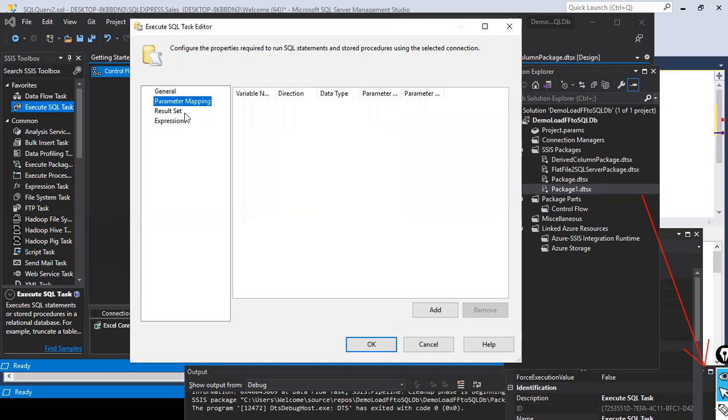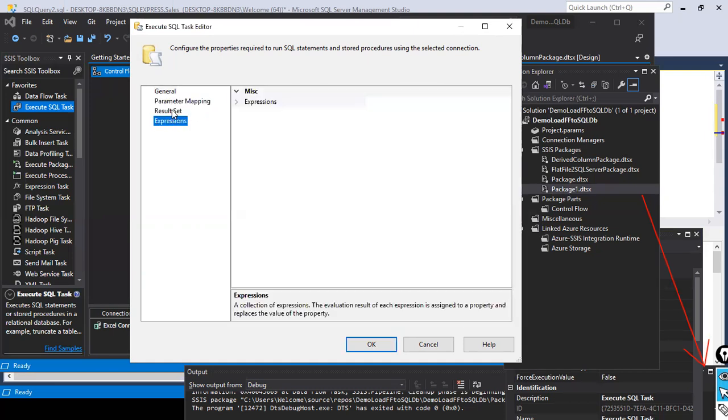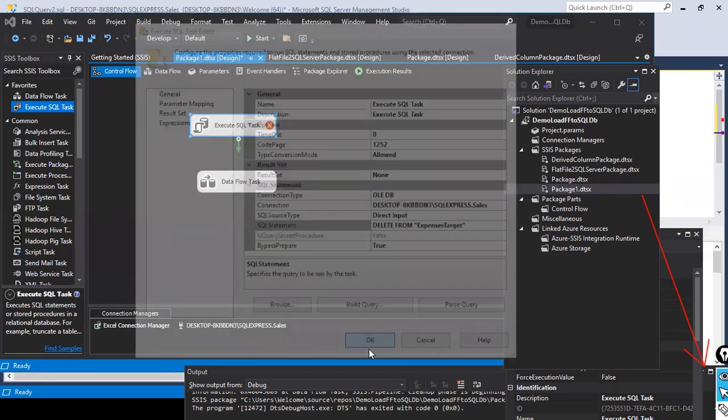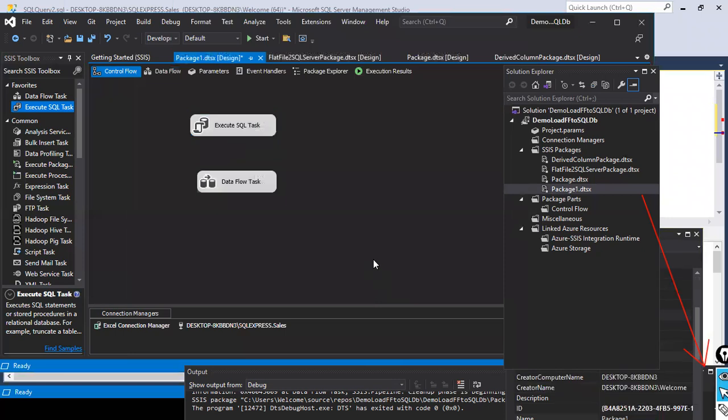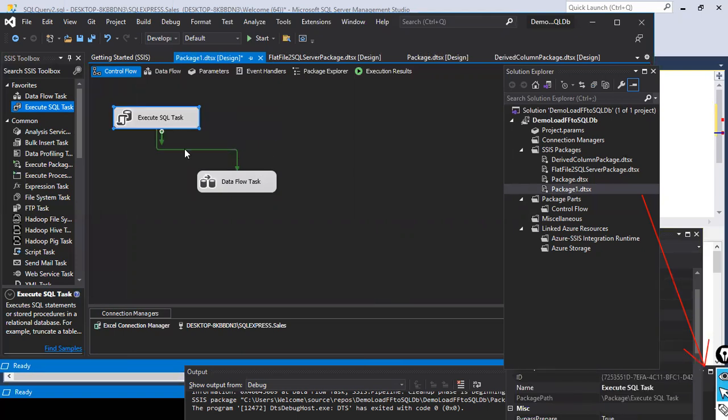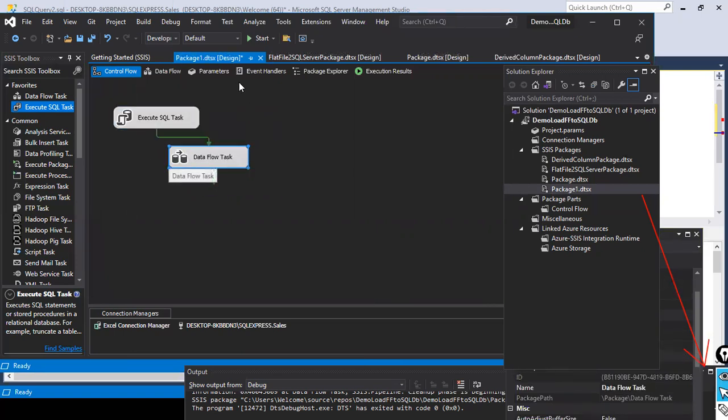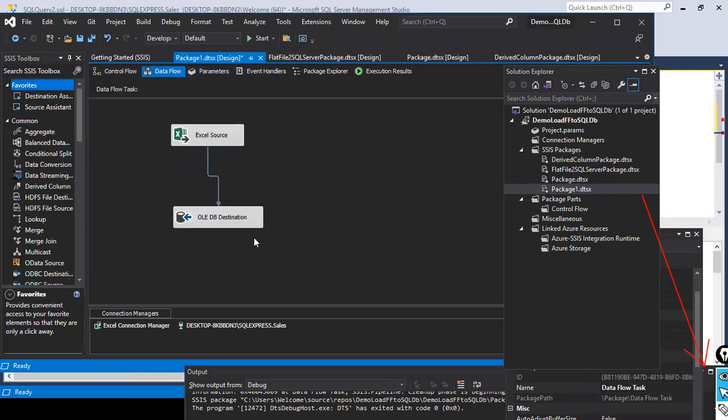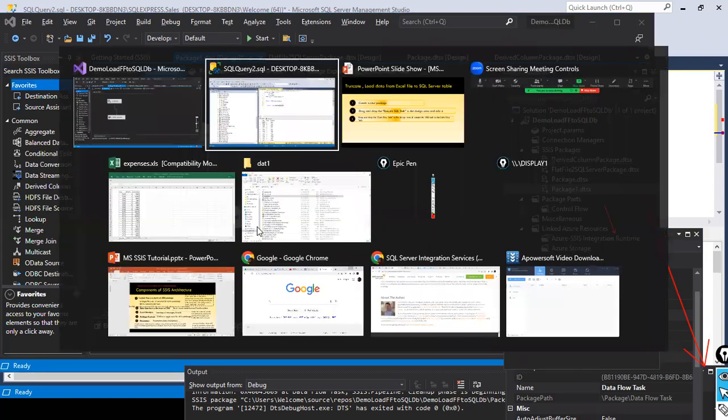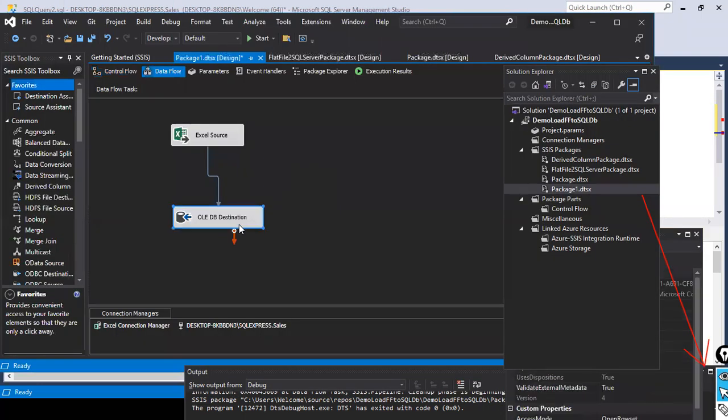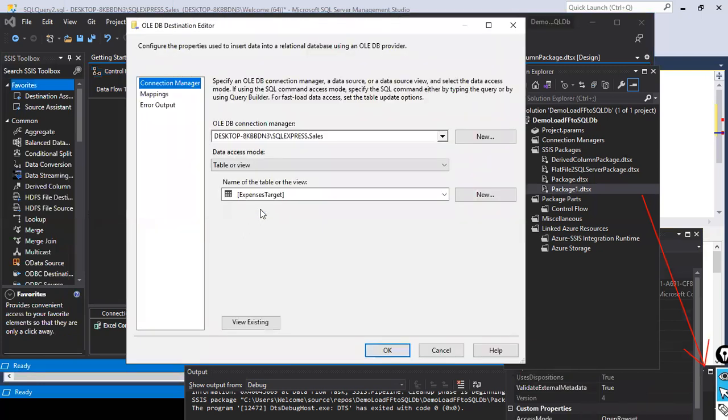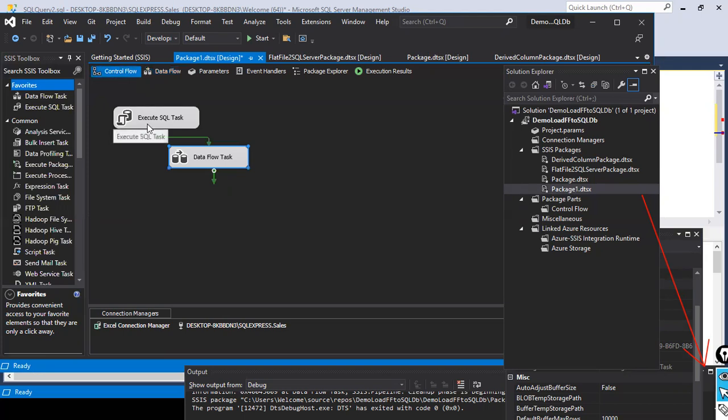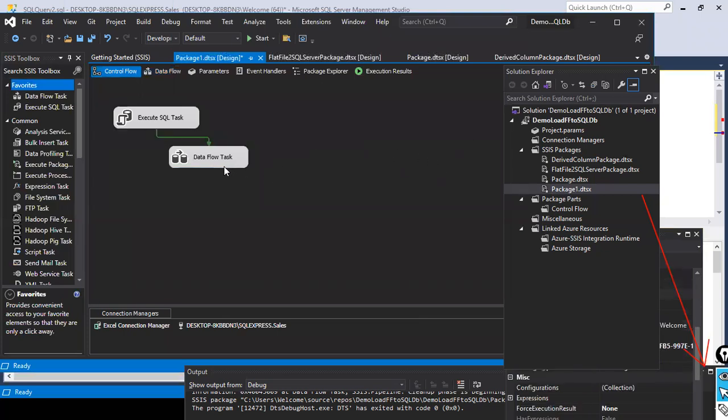Now we are done with this. The next one is the parameter mapping results set. We don't need to do anything here. I'm going to hit OK now. My Execute SQL task is ready. Now I'm going to connect this with this one. So what we are doing is before we start, load the data from the Excel to the target table. What is the target table? In our case, this is the expenses target. That is the one we defined it here. Look here, expenses target. This is the one we have configured it here. So what we are saying is we use the expenses.xls file and load all the data into this table. But before loading it, what you do is you truncate the data or delete the data from that table, and then you load the data.